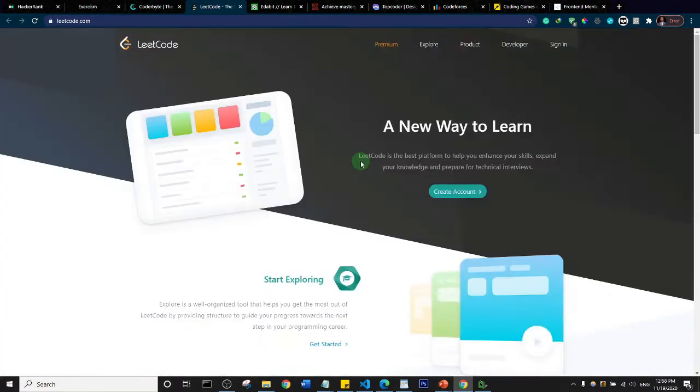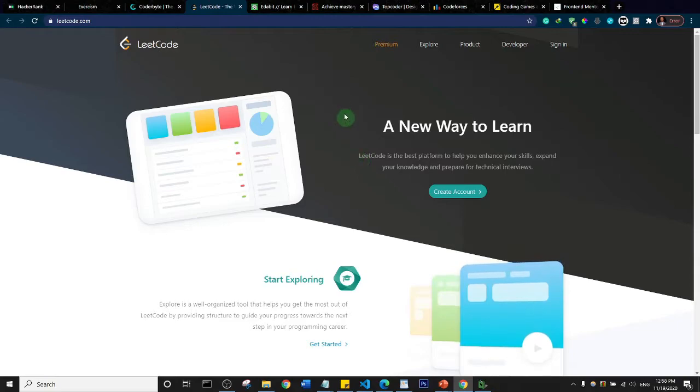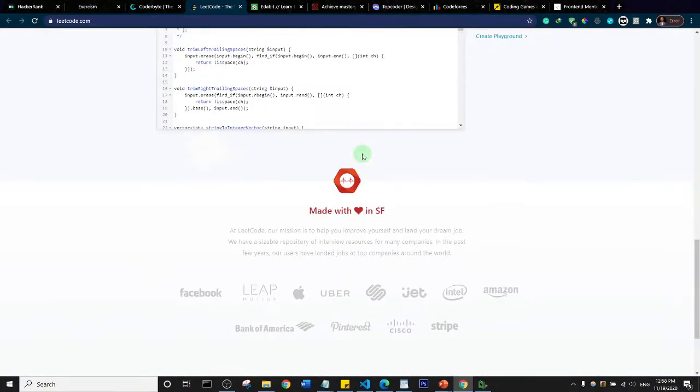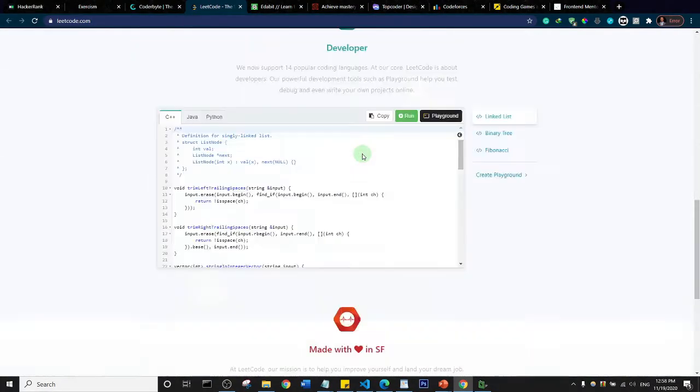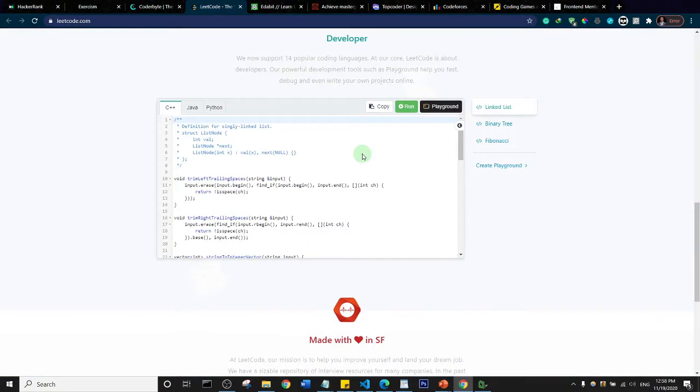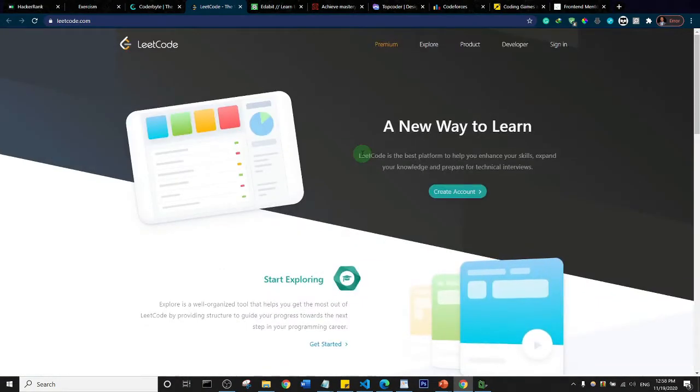The next on our list is LeetCode. Let me scroll down. There's nothing much to say about LeetCode, it's basically the same as the other challenge websites we've seen.